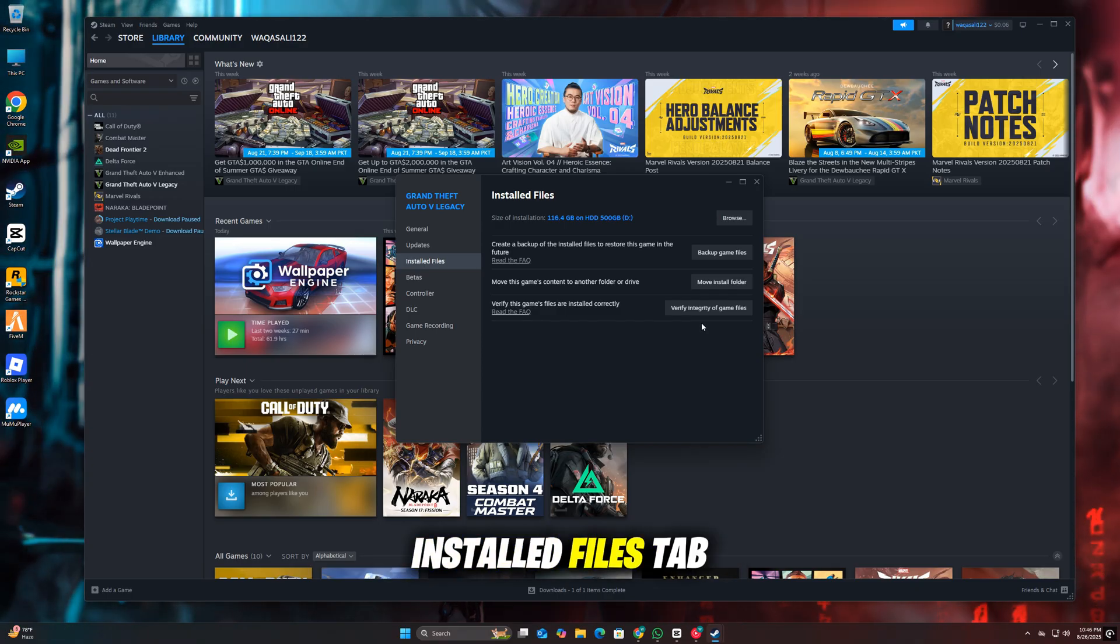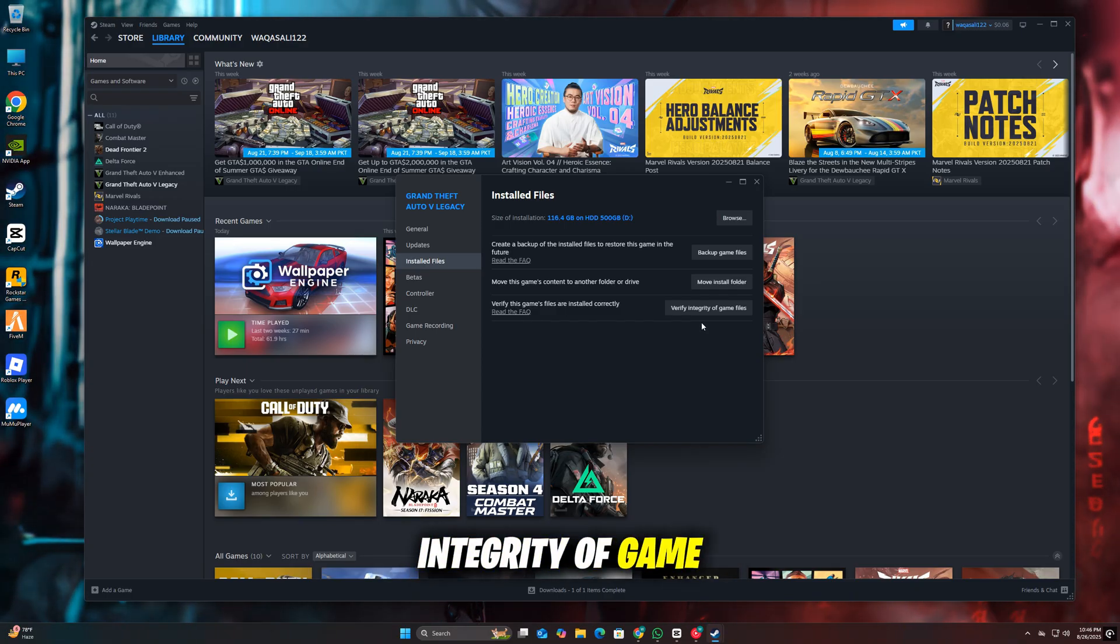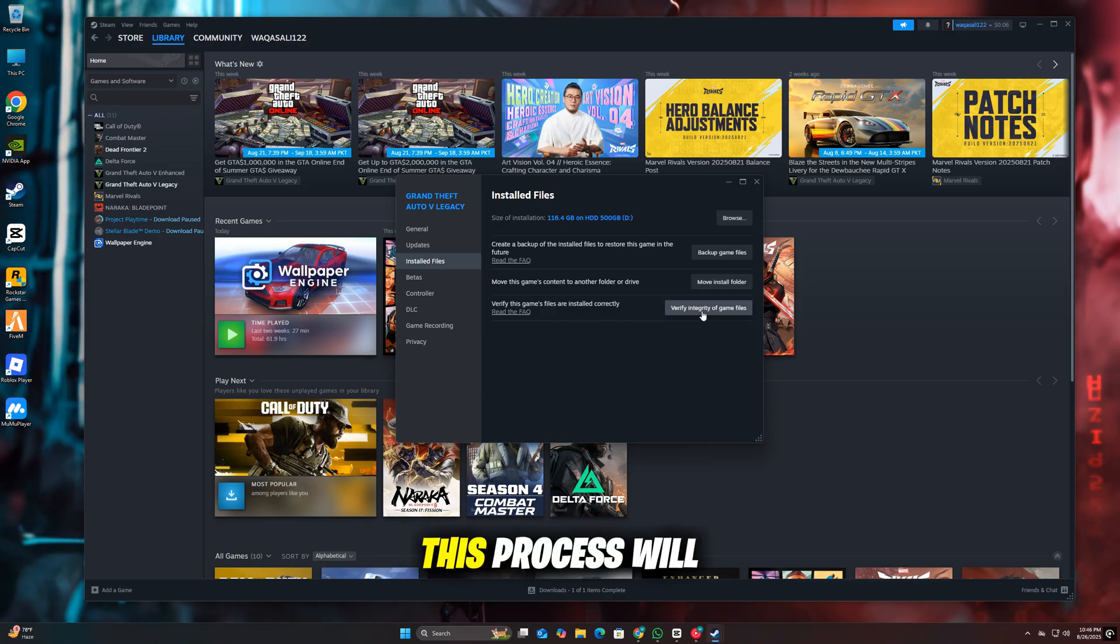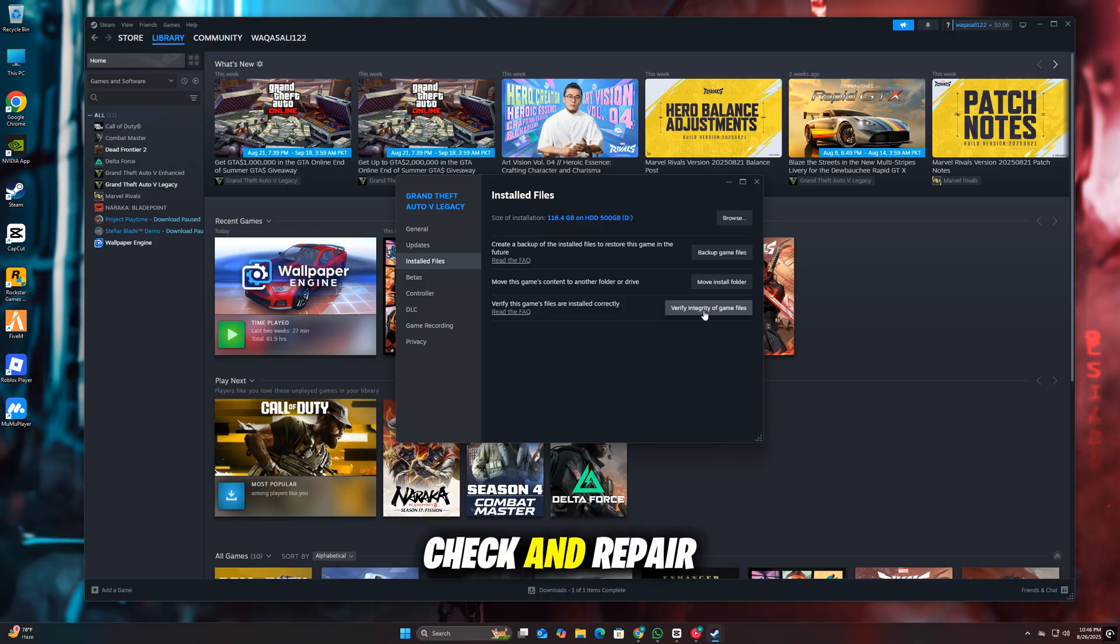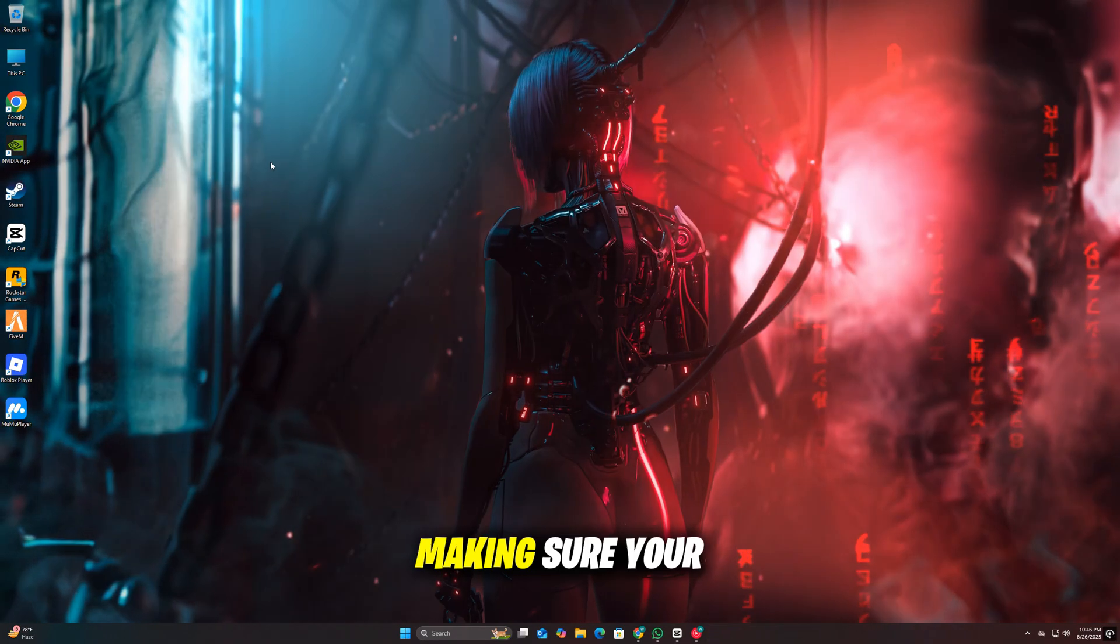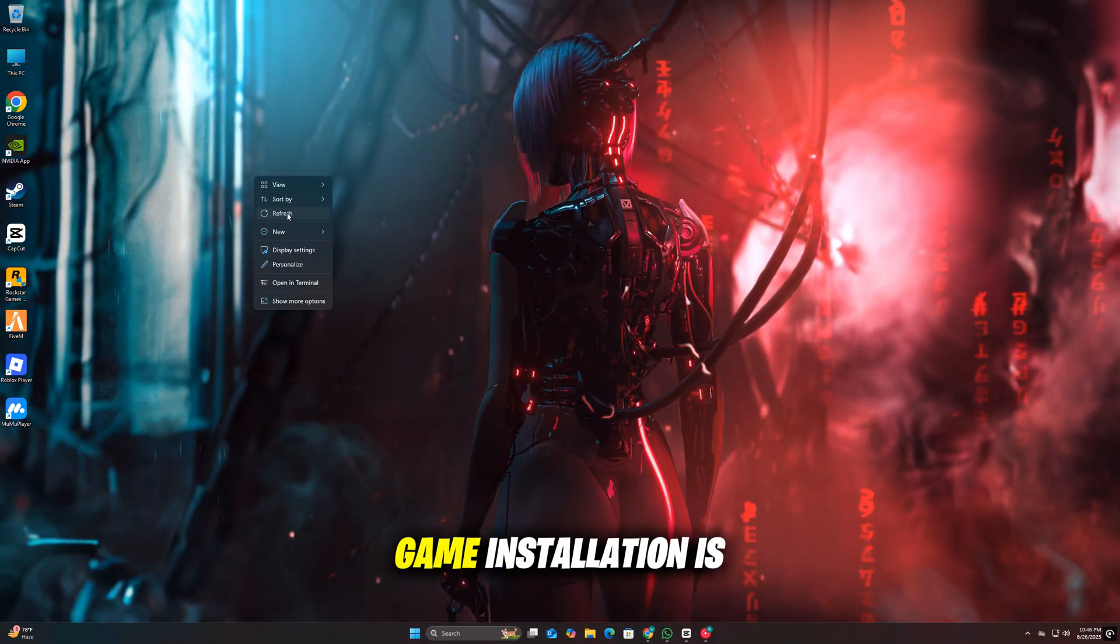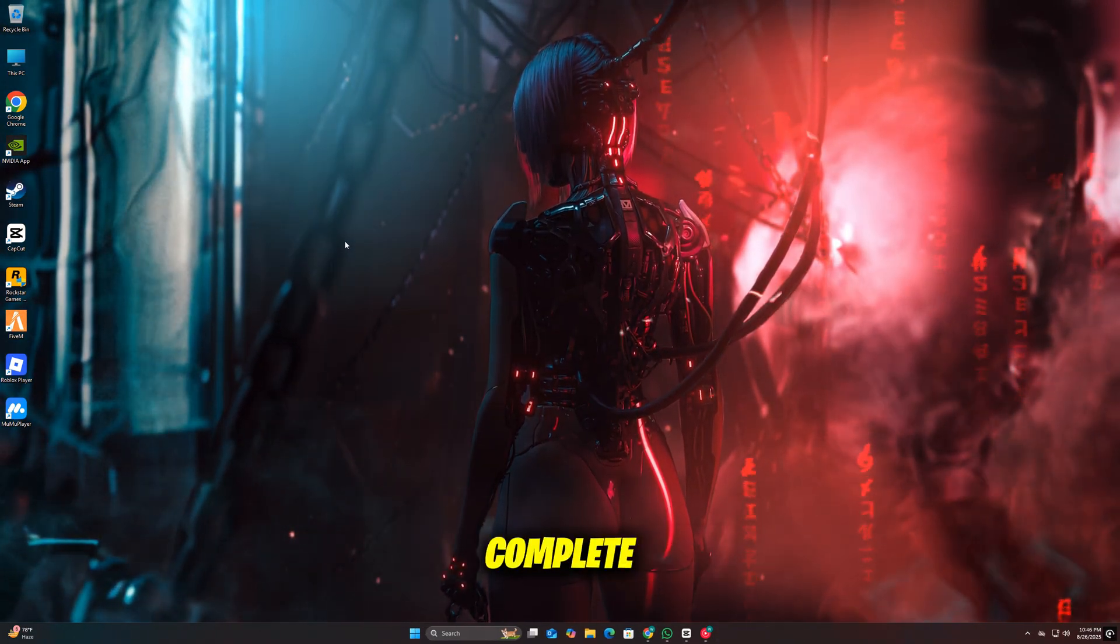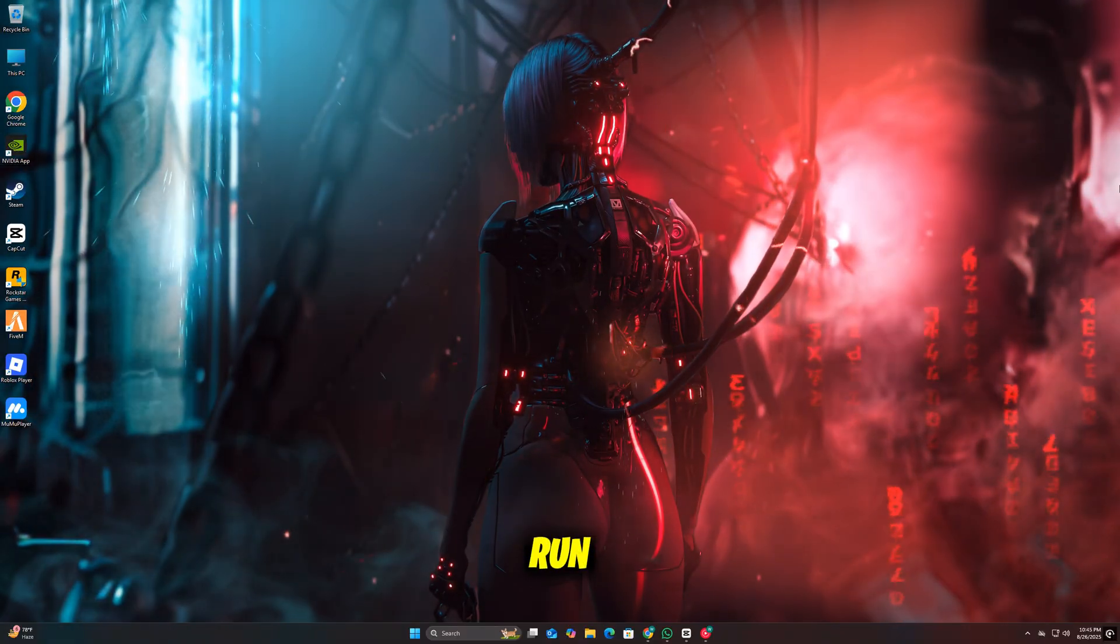Go to the Installed Files tab and click Verify Integrity of Game Files. This process will check and repair any broken files, making sure your game installation is complete and ready to run.